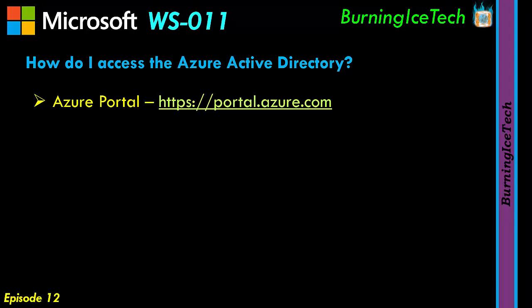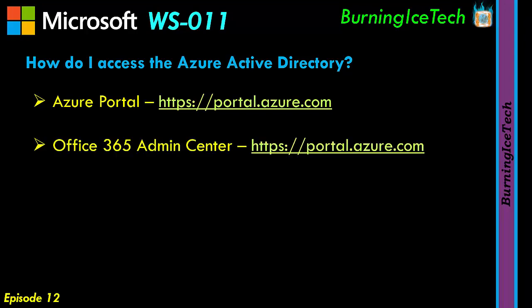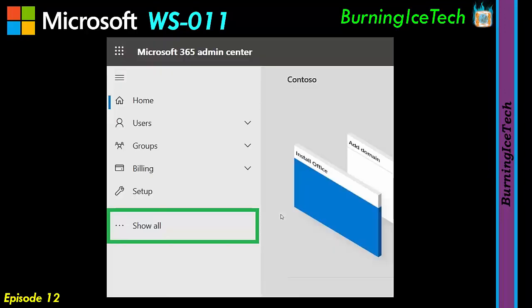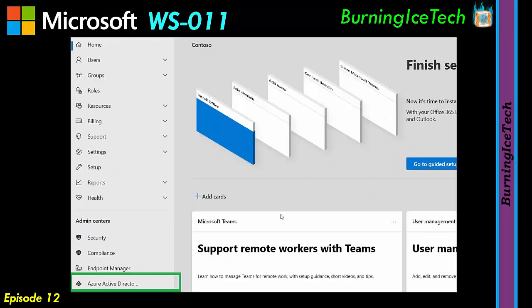The second method is via the Office 365 Admin Center. If you log into the 365 portal, it will take you to the normal portal. Once you get there, depending on your subscription and your privilege, you would potentially see a little gray tile at the bottom left that says Admin. Click on that and it will take you to the main 365 Admin Center. Once you're there, at the bottom left, expand your options in the navigation pane and you'll see Azure Active Directory.